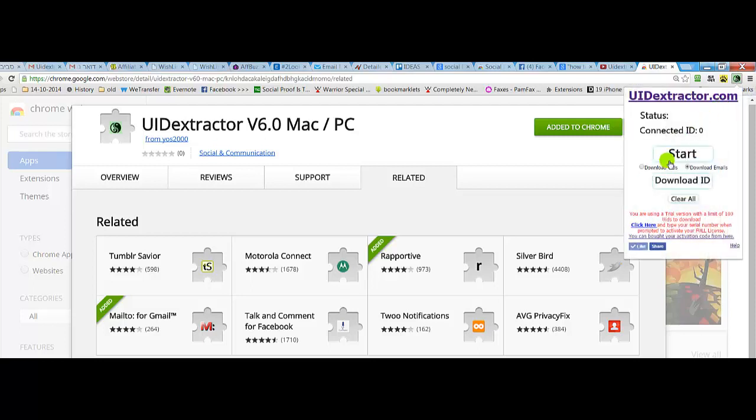Now you can work under the trial mode without activating the software, but you are limited to 100 UIDs or emails to download.